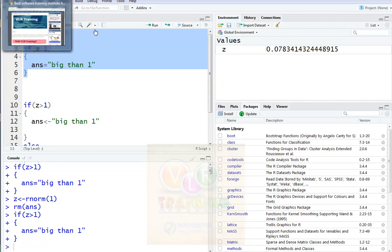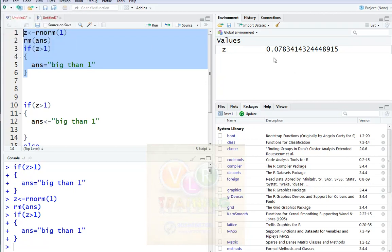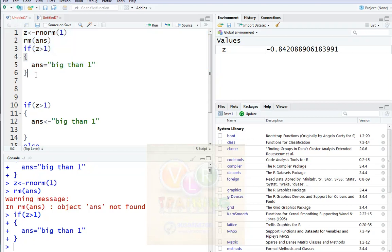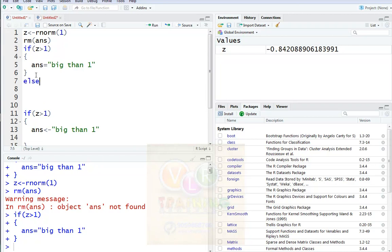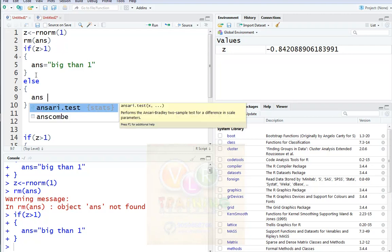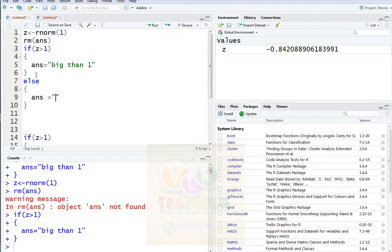Now, when the value is less than one, we need to create the answer variable. When it is less than one, we need to print 'small than one'. For that, we need to add an if-else statement. In the else block, we write: answer equals to small than one.